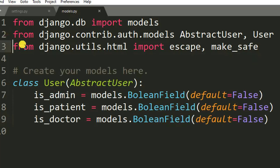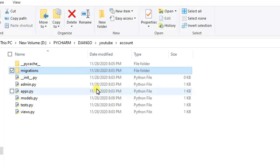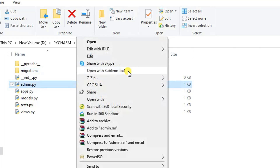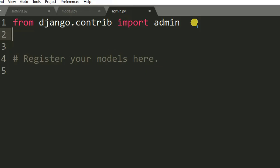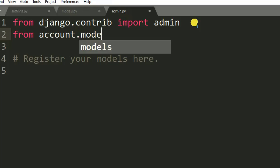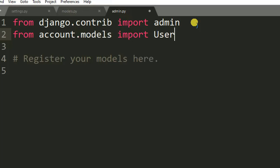After creating the model, let's open admin.py so we can register the model we created. On the top of admin.py we need to import from 'account.models' — we import 'User'.